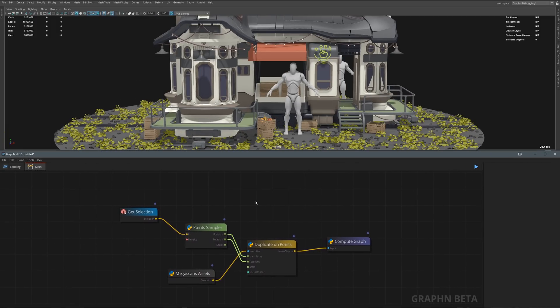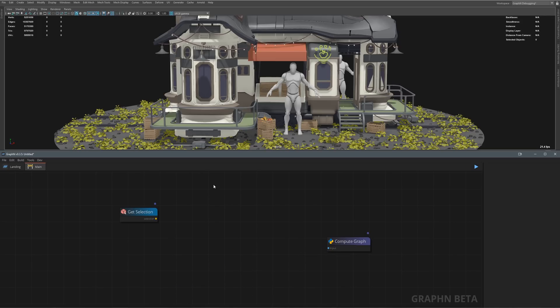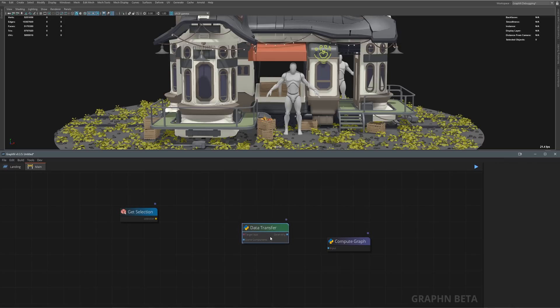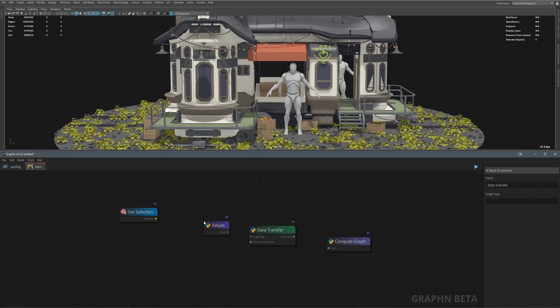Data transfer is an incredibly powerful node that allows you to link any number of softwares to your currently running context, which in this case is Maya, then send the data of your scene straight to your target software.